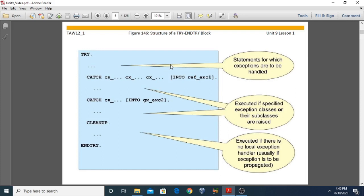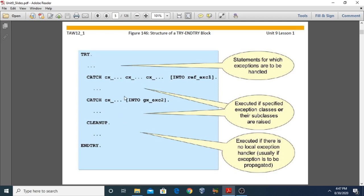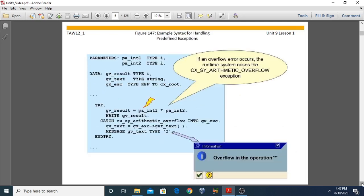Moving to the next topic: the structure of a TRY and ENDTRY block. When an exception occurs during the execution of the program, we can handle it using the TRY/ENDTRY block. An exception that is raised is handled using the CATCH statement, which is always inside the TRY/ENDTRY block. When an exception is raised, the system automatically searches for an appropriate CATCH statement. If a handler is not available, the CLEANUP block is automatically executed.